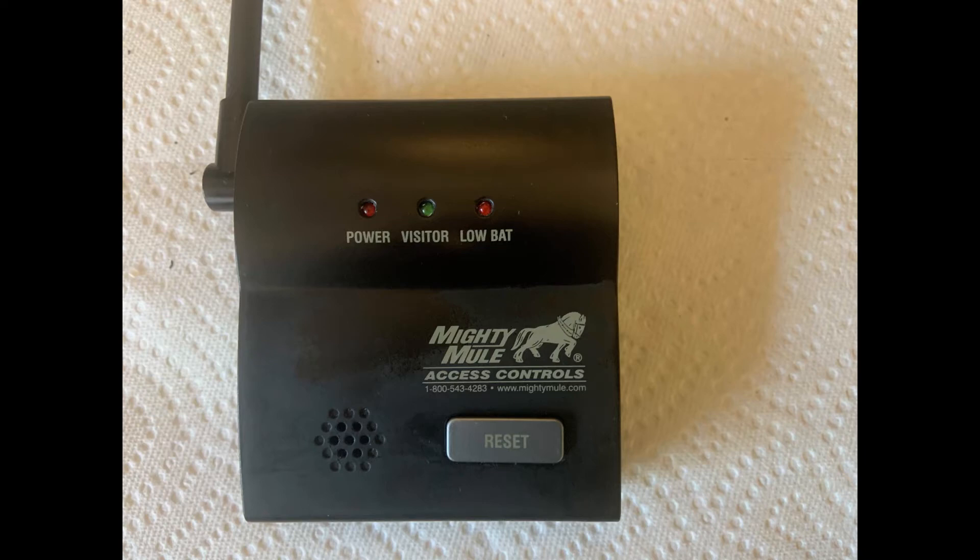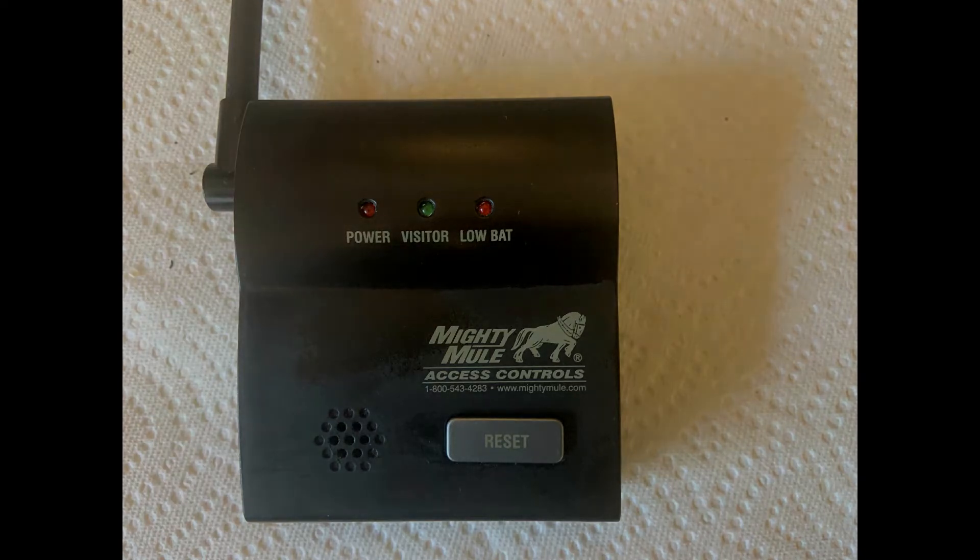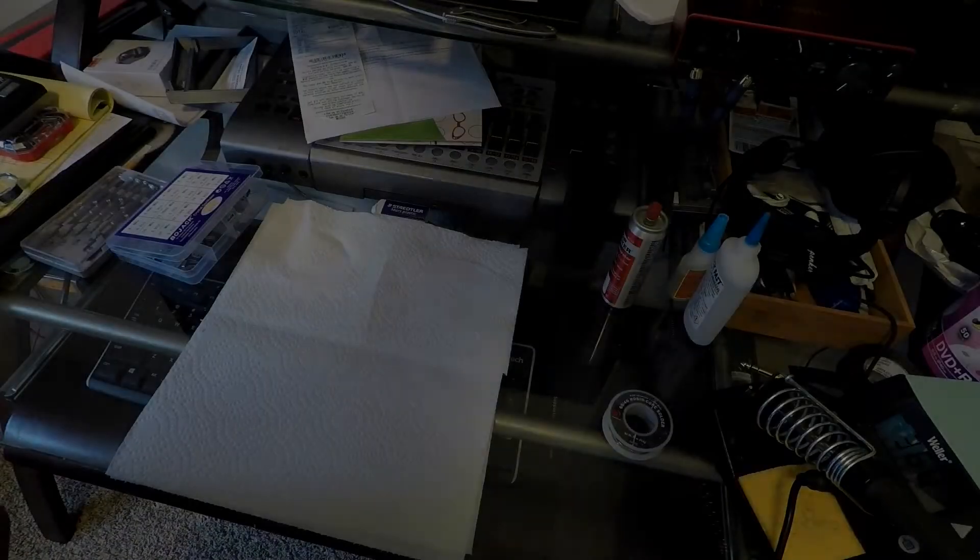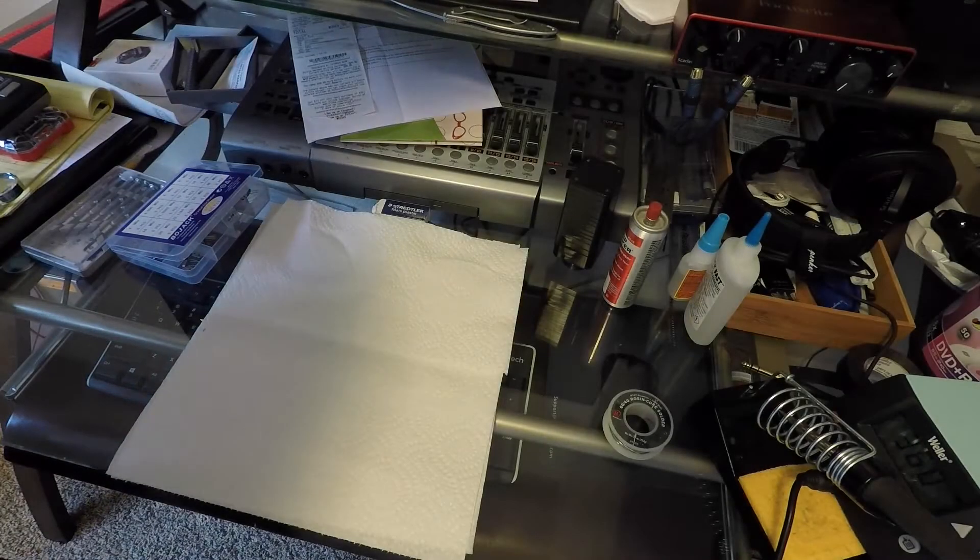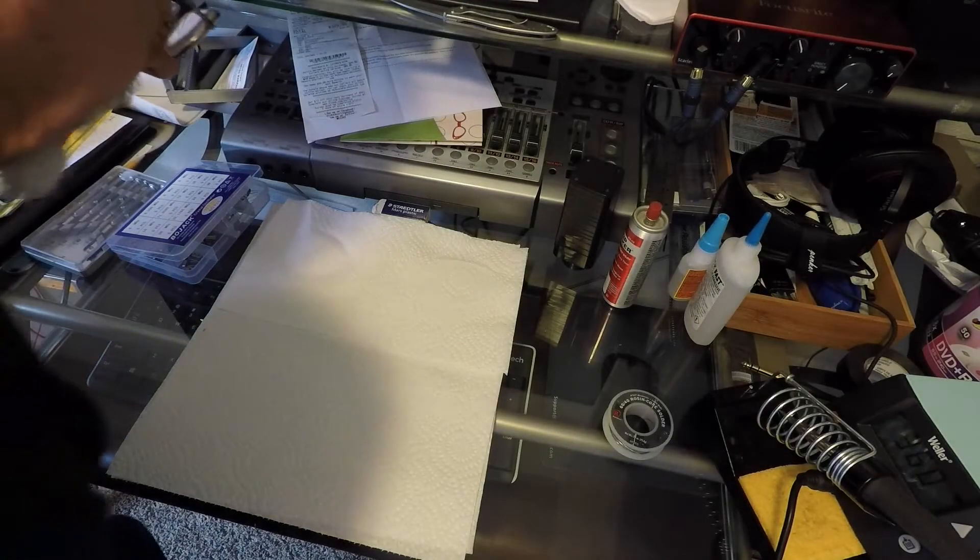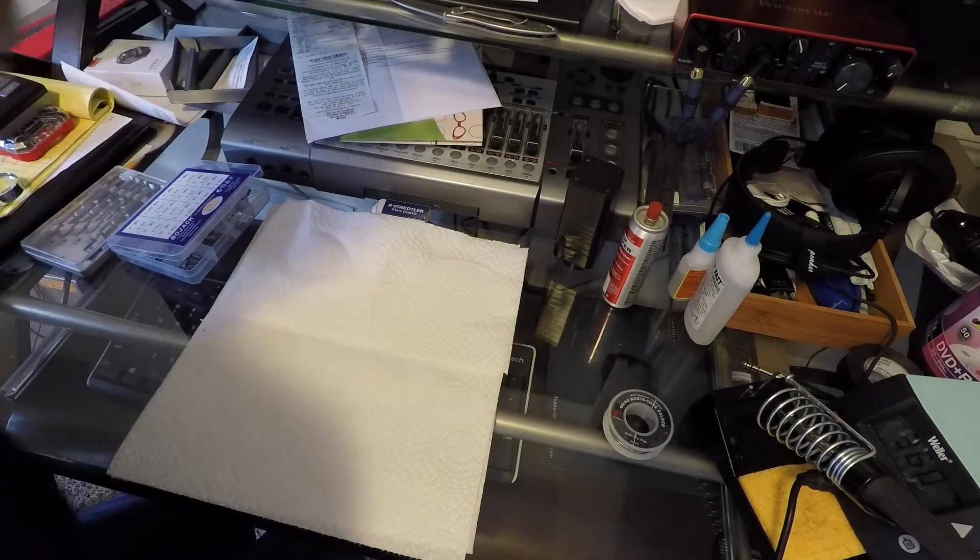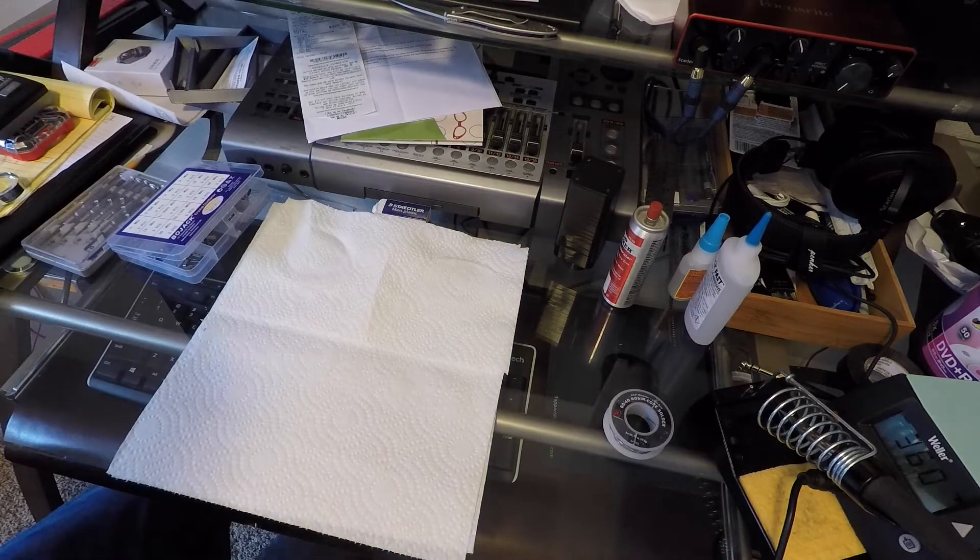I've got a Mighty Mule driveway alarm and the contractors ran over it and busted it all up. I didn't know how broken up it was.